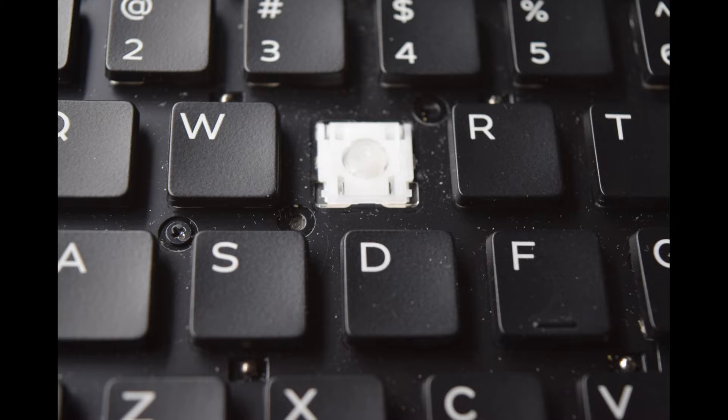We're going to show you how to replace one of the standard keys, in this case the E key, and then later in the video we'll show you how to change the shift key, which is a little bit larger.